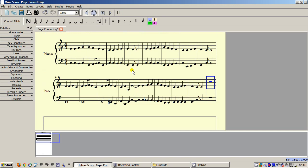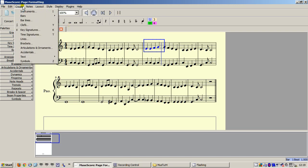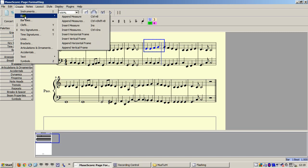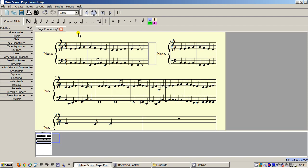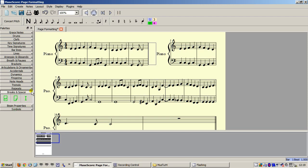First, I select the bar which starts the second line of the hymn. Next, I go to Create, Bars, Insert Horizontal Frame. This has split the system, so we need to add a line break to start the new line. Go to the Breaks and Spacer palette and drag a line break onto the frame.